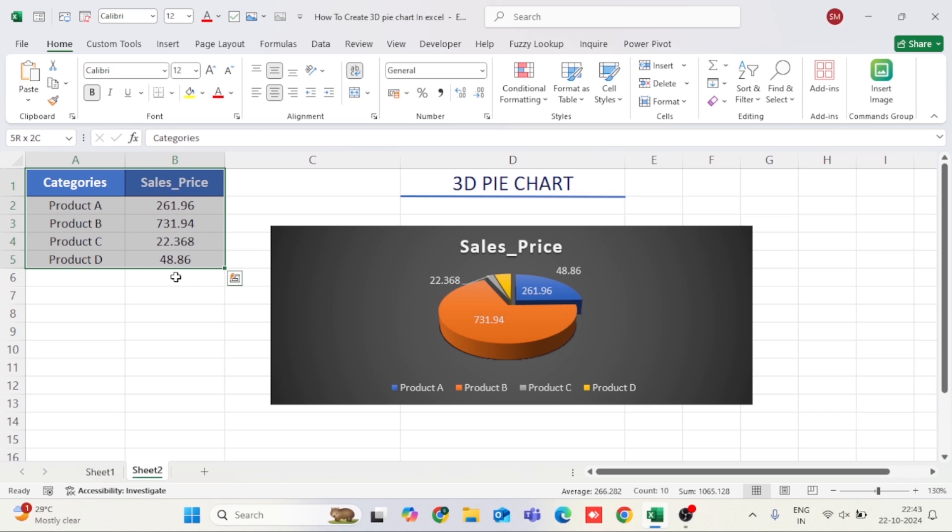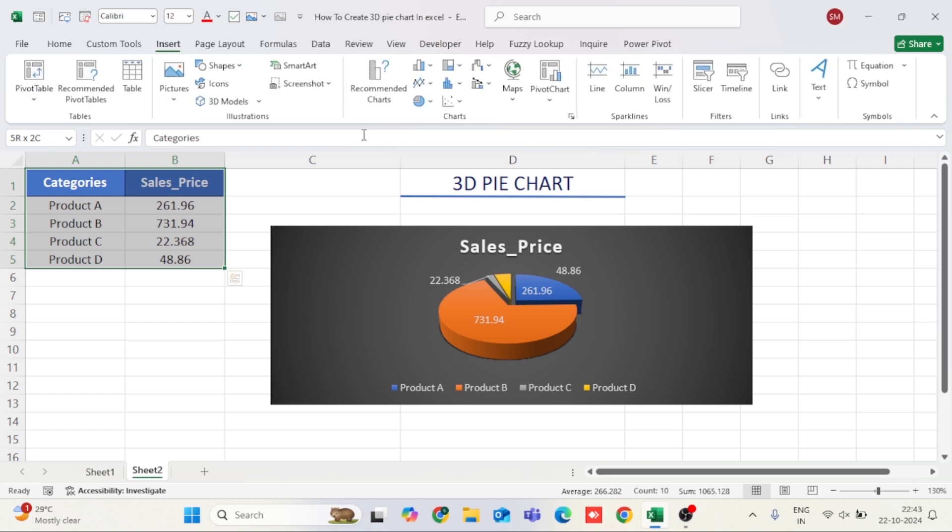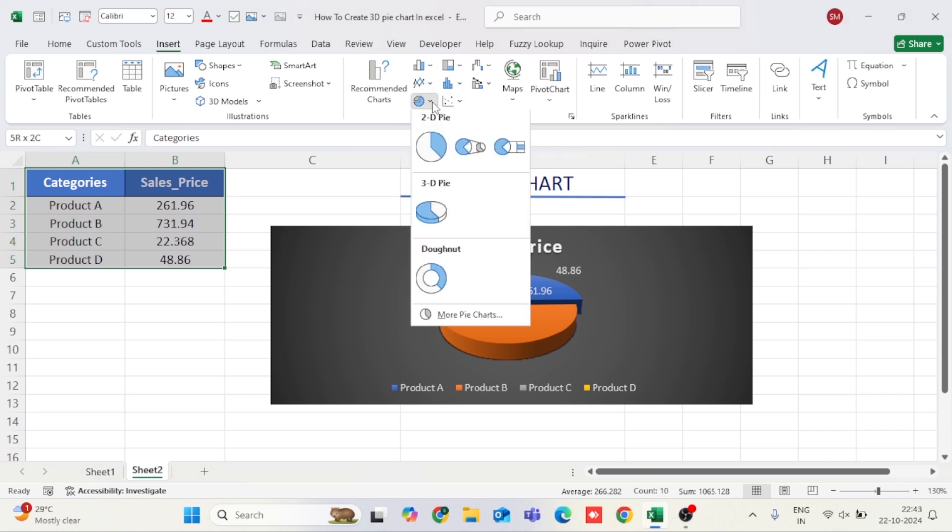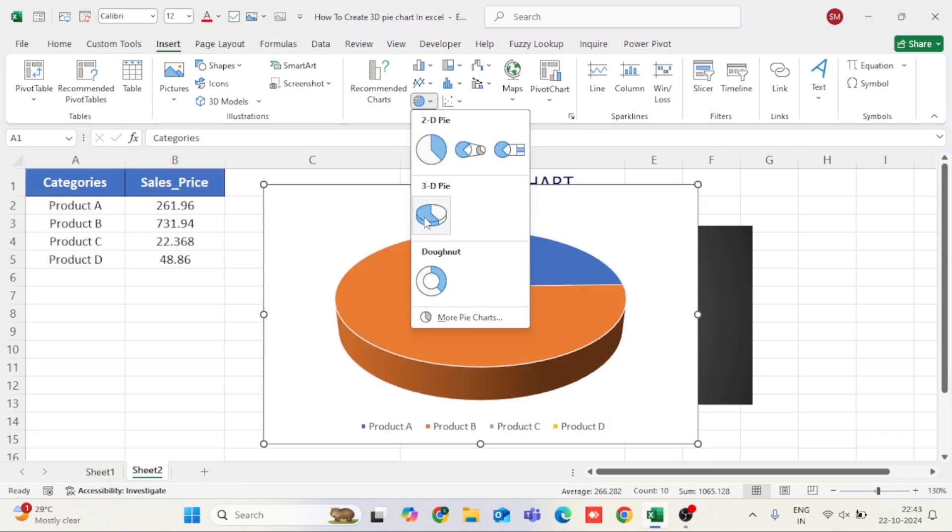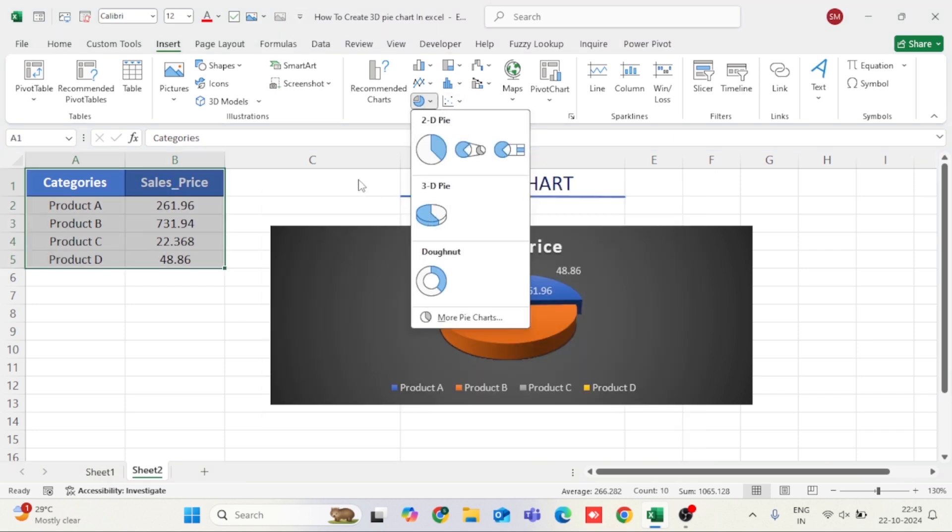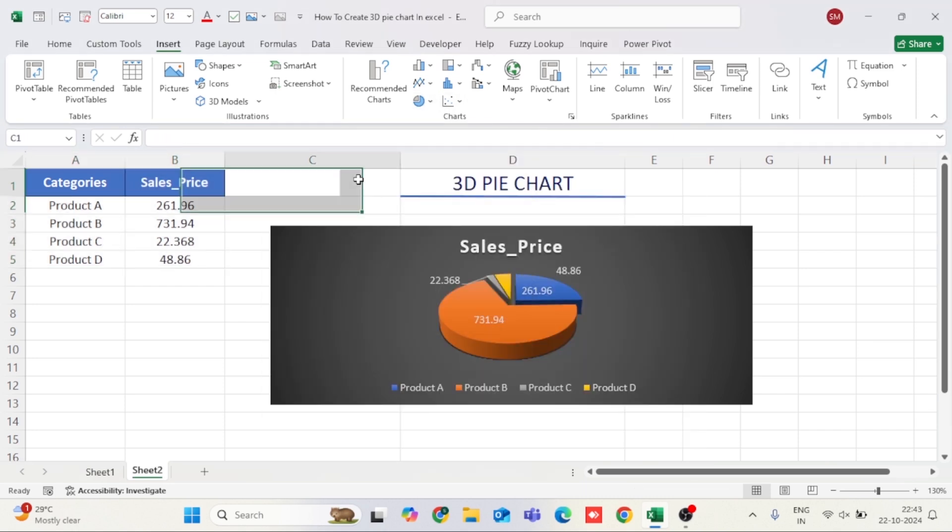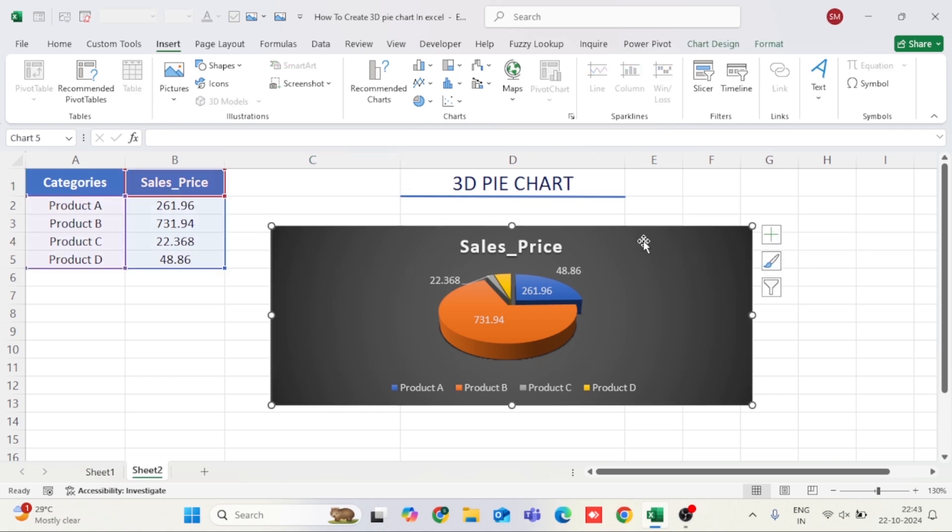Once you've selected your data, go to the top toolbar and click on the Insert tab. In the Chart section, find the pie chart icon, click the drop-down arrow next to it, and from the options, choose 3D pie. Instantly, a basic 3D pie chart will appear on your Excel sheet.